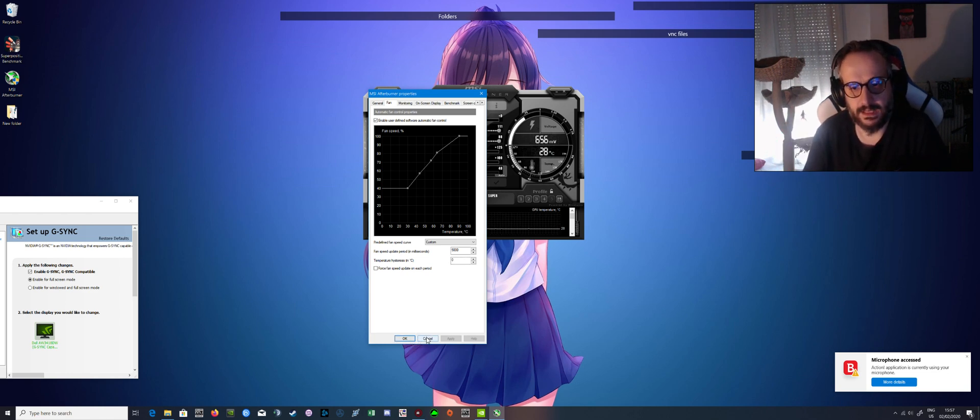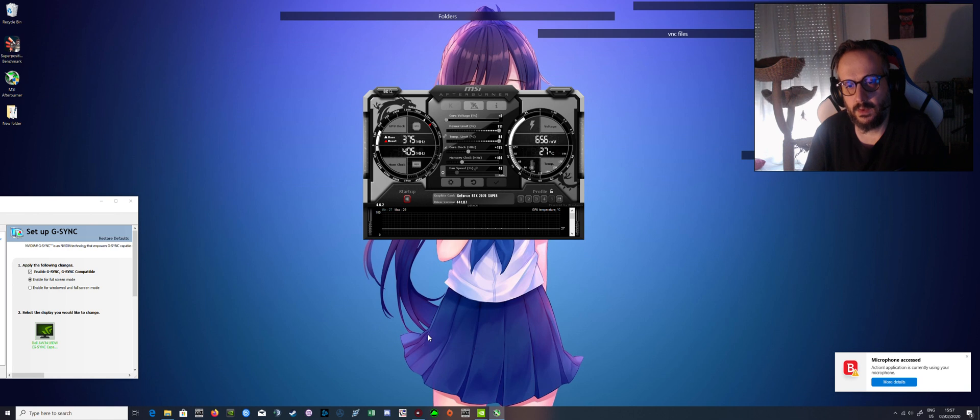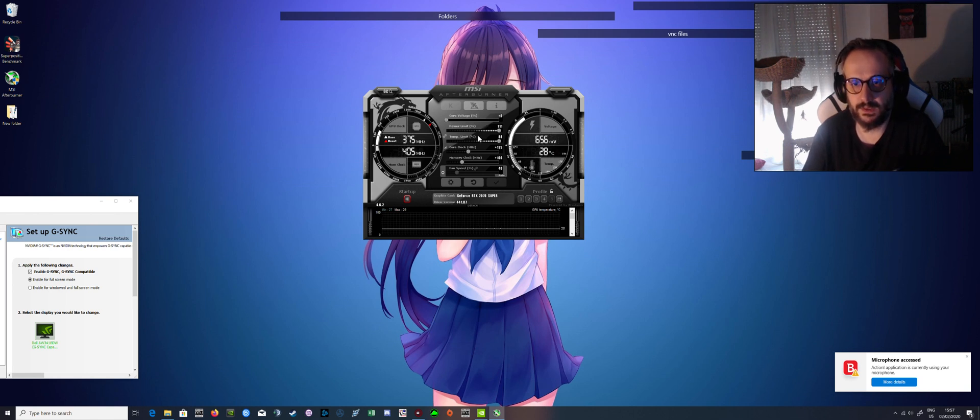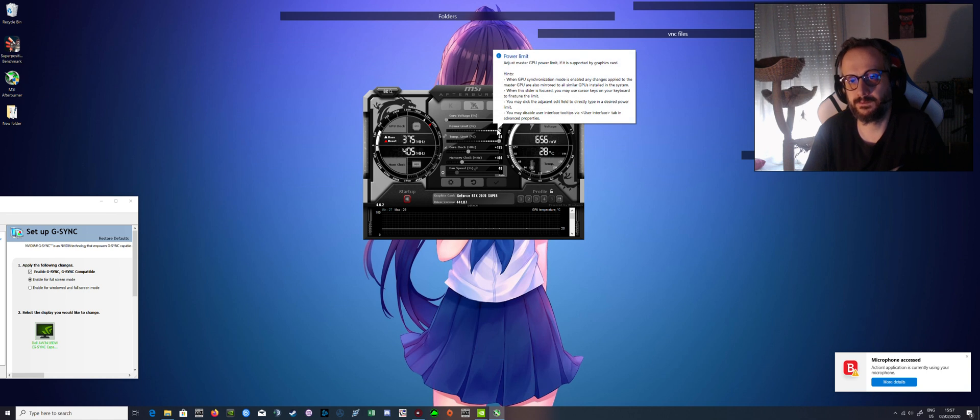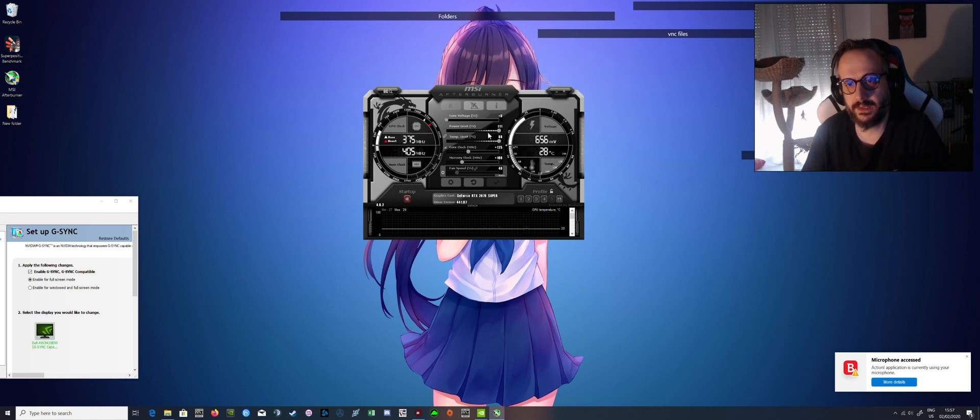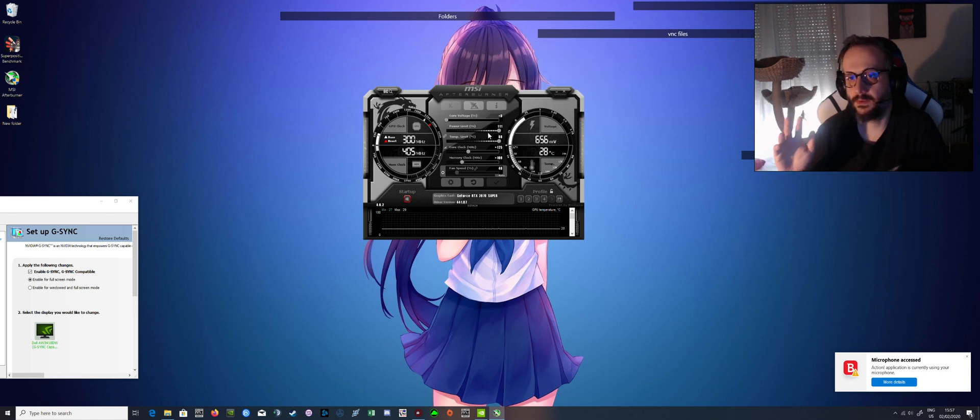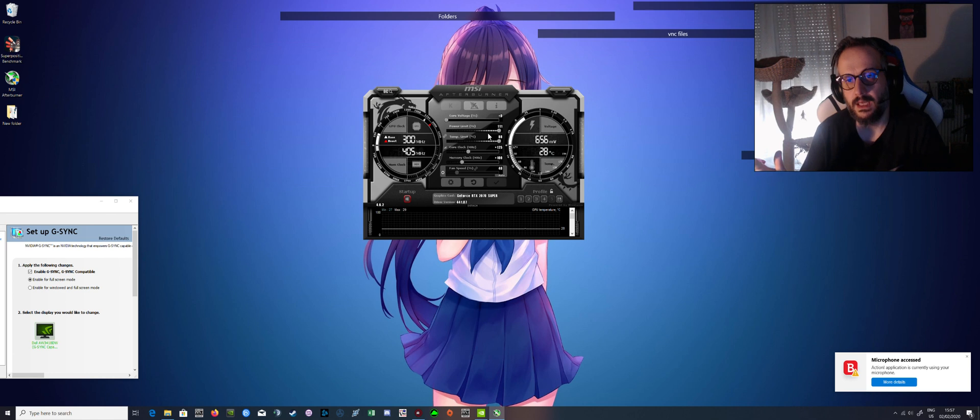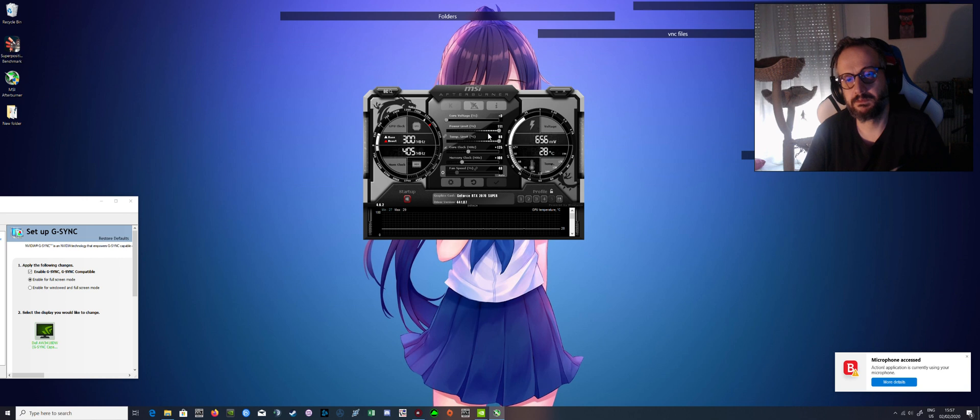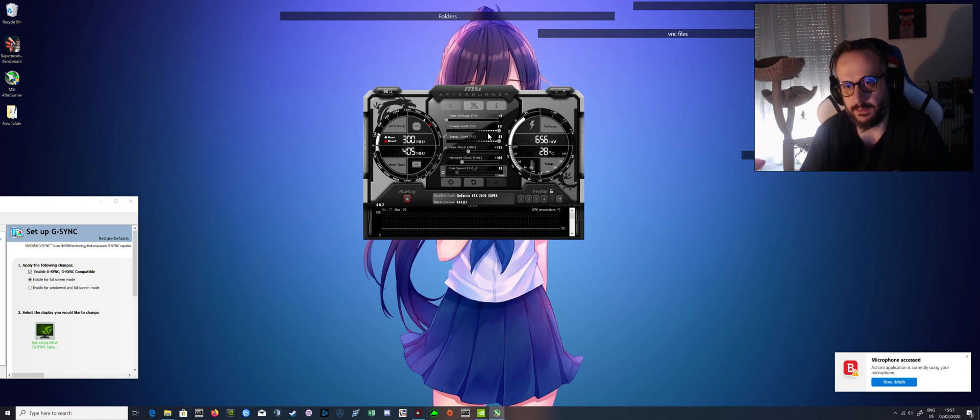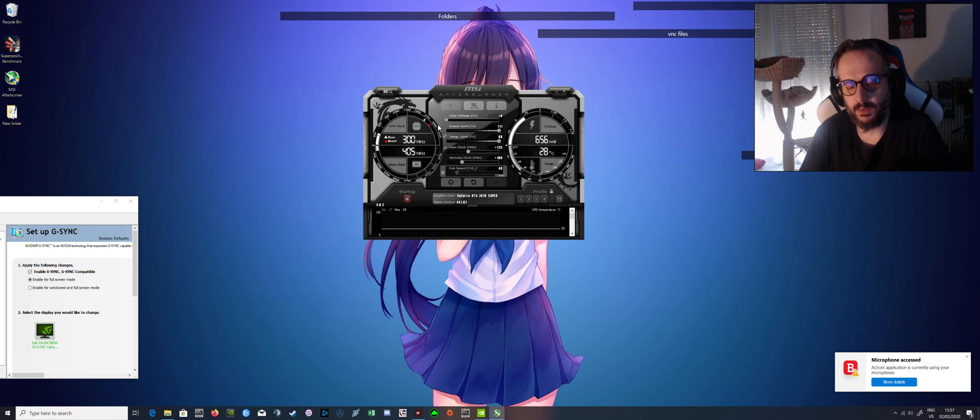Next step. What you need to do is first set the power limit as far as it goes. It's not an aggressive choice. The power limit is low enough for this card, so it won't damage your card. It won't do anything bad. Just max it out.